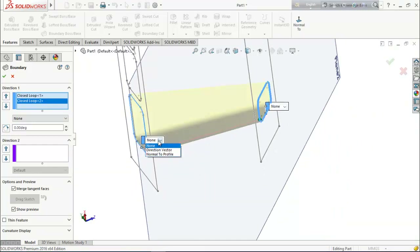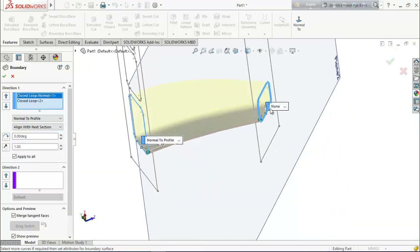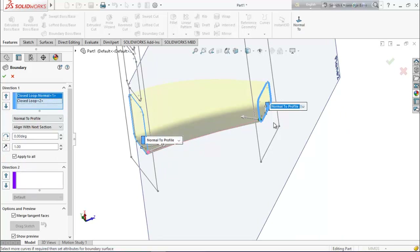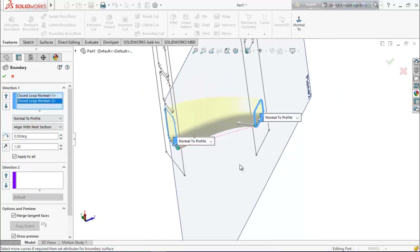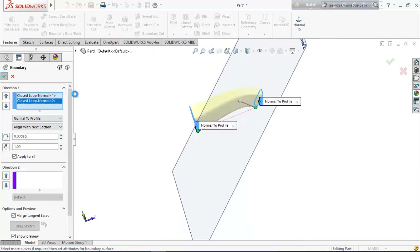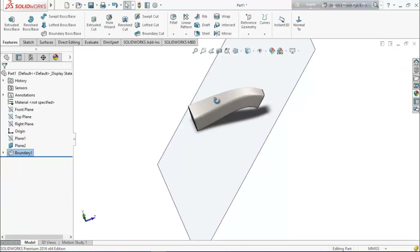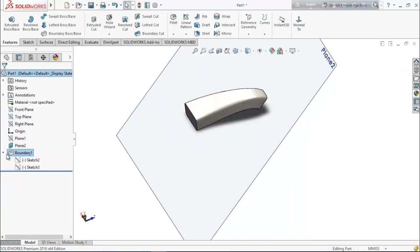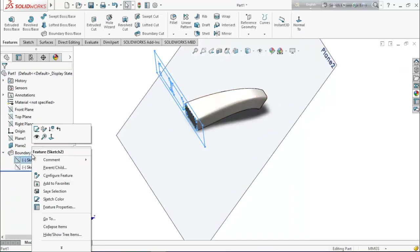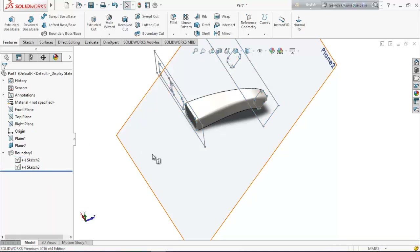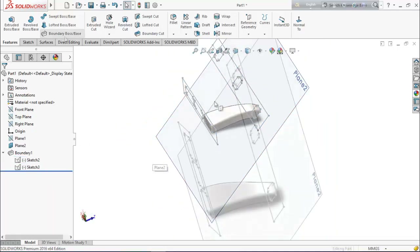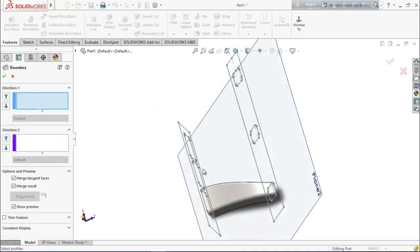From here choose normal to profile, and again here normal to profile. Now select the second boundary boss base, and select this point for the boundary area.